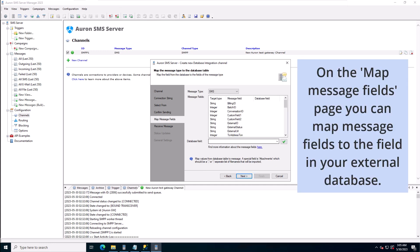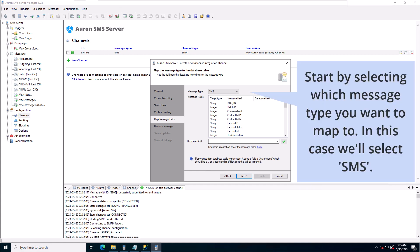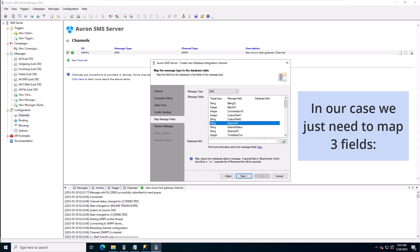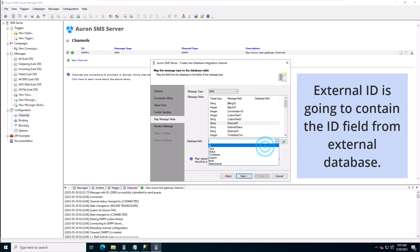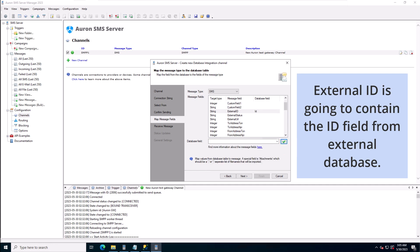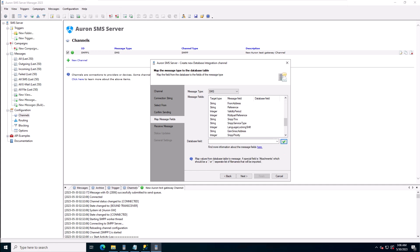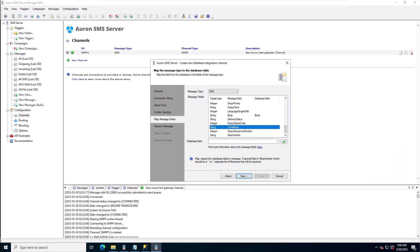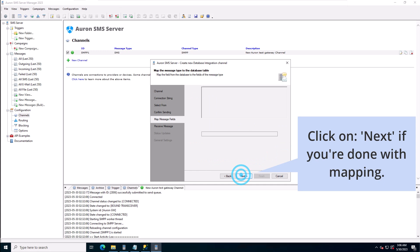On the map message fields page you can map message fields to the fields in your external database. Start by selecting which message type you want to map to — in this case we'll select SMS. Next, scroll through the fields and set the fields you want to map. In our case we just need to map three fields: external ID, which will contain the ID field from your external database; body, which will contain the SMS body; and to address, the recipient phone number. Click on next when you're done with mapping.